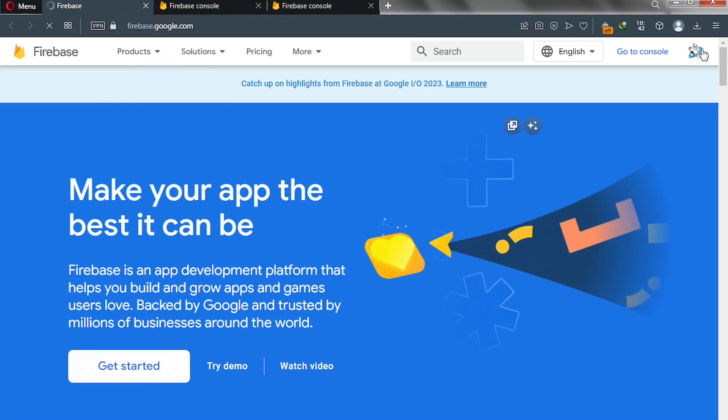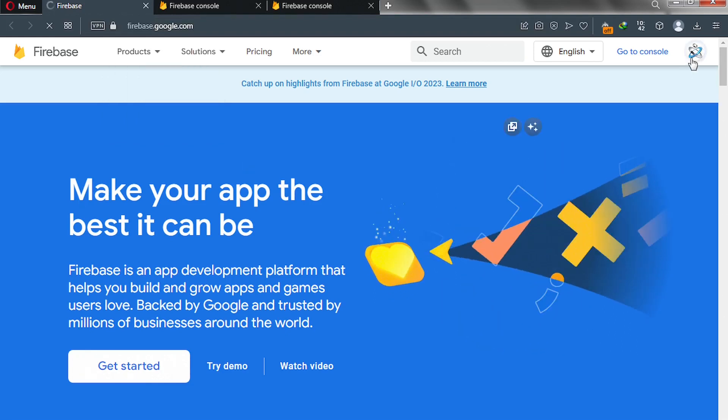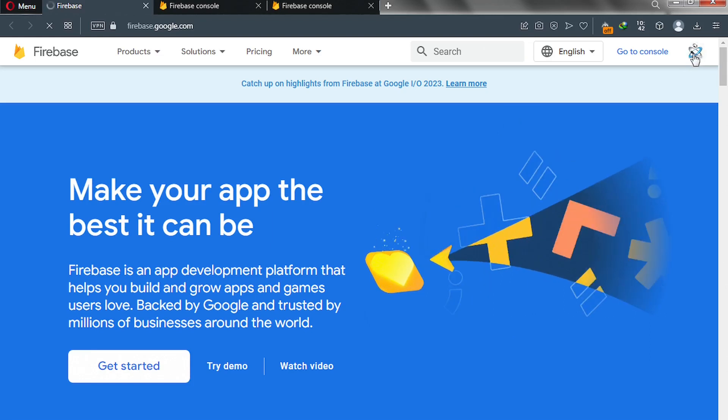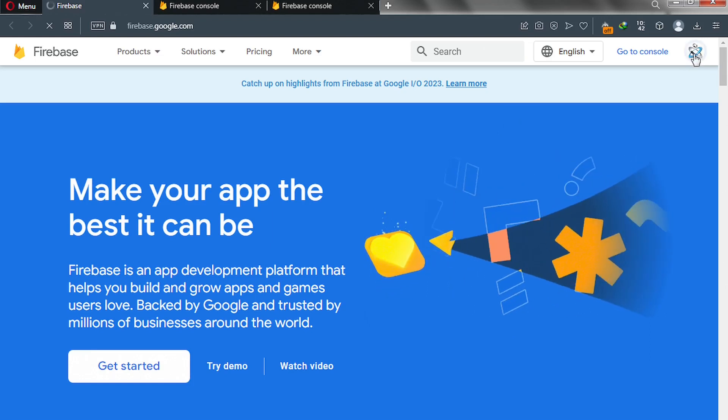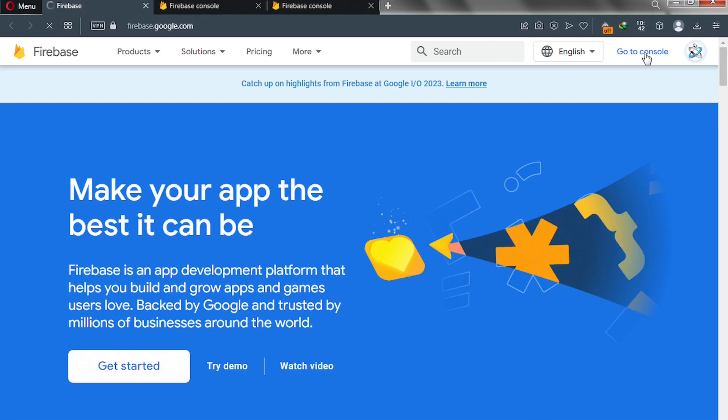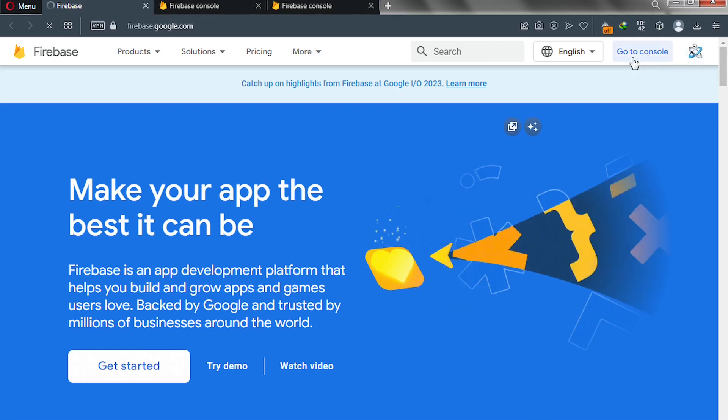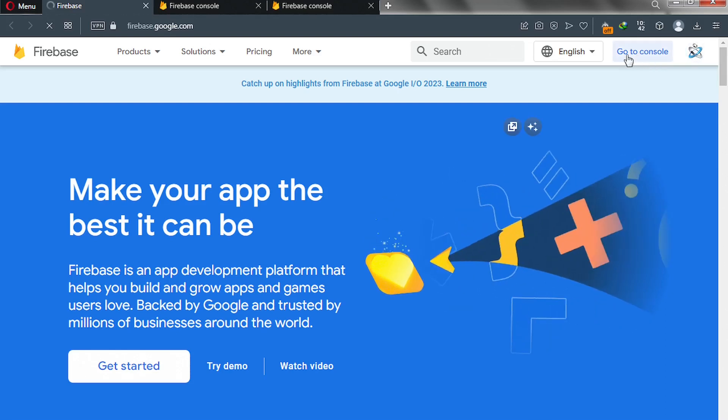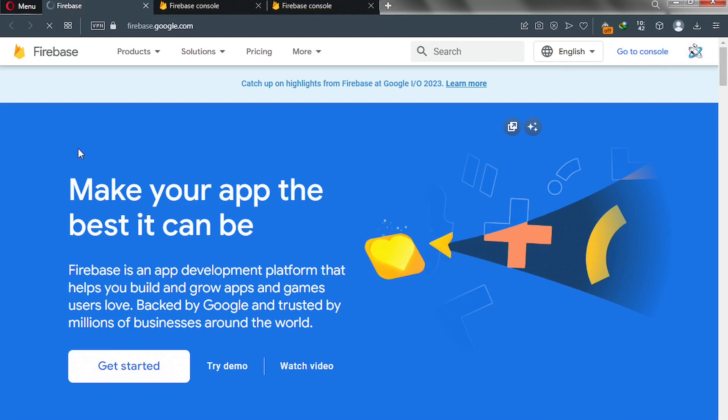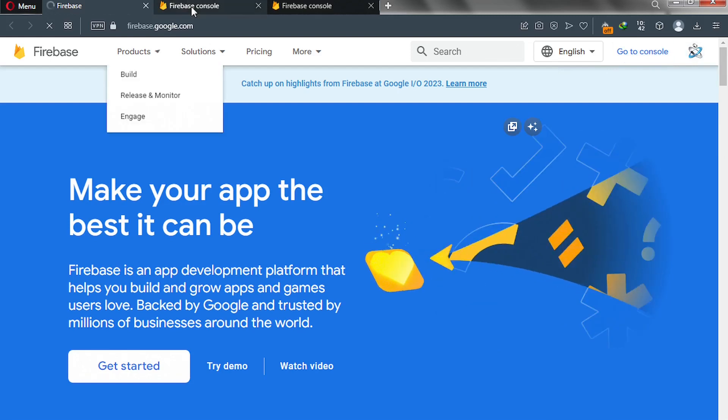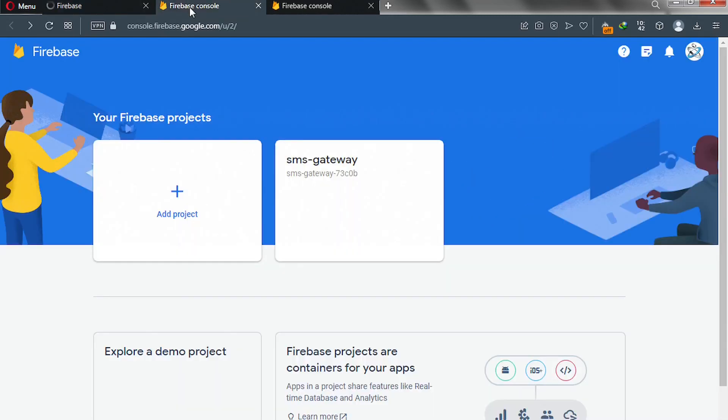Go ahead and pick your Gmail account. Choose your Gmail account if you have multiple Gmail accounts. After that, click on go to console, and it's going to take us to a page that looks similar to this one right here.